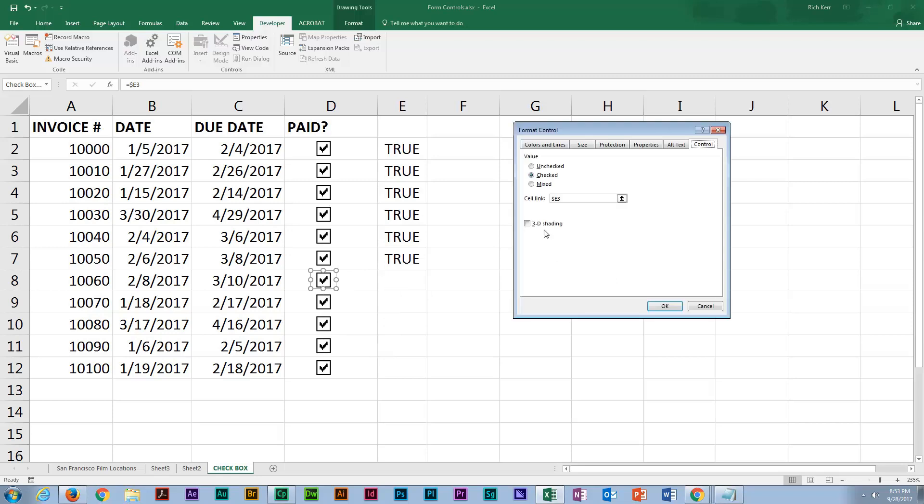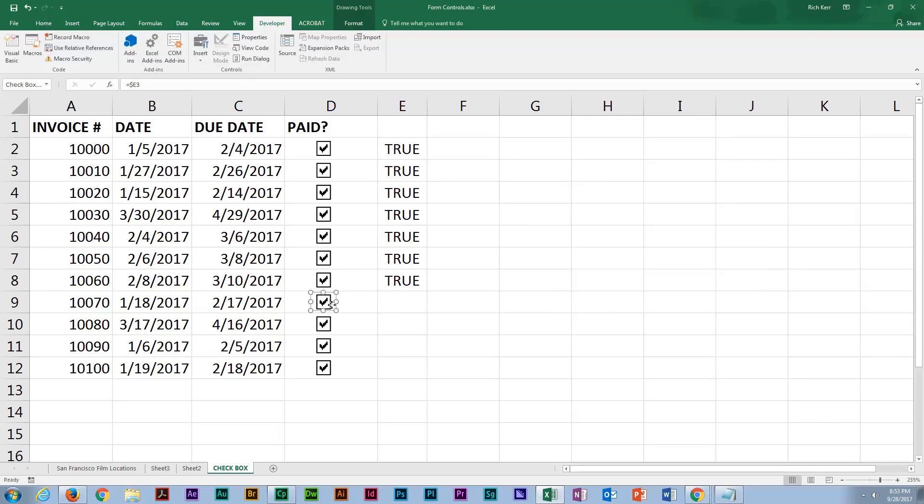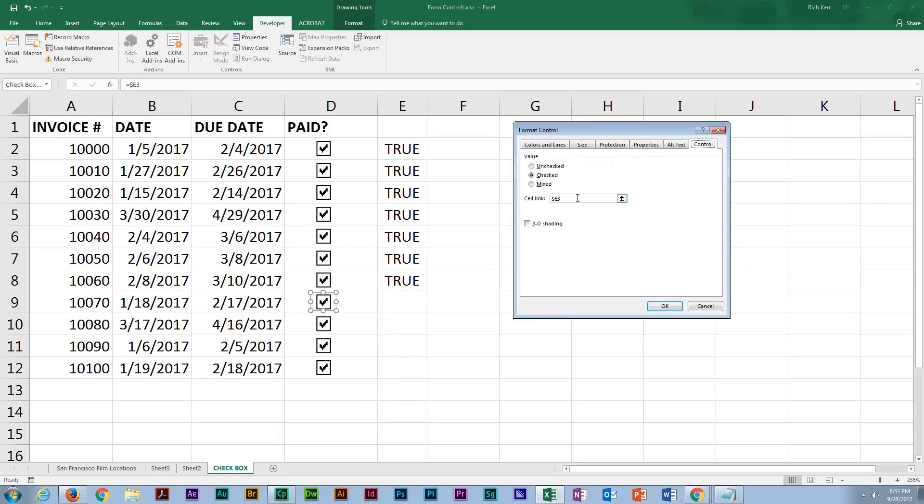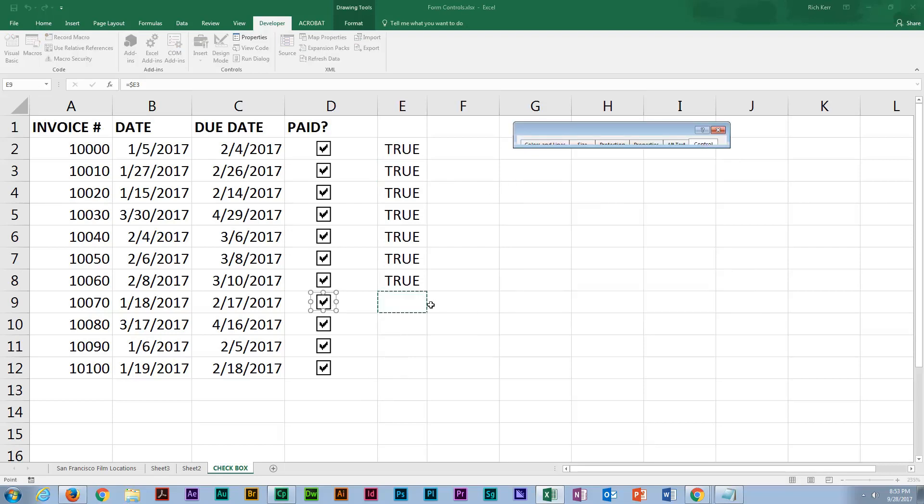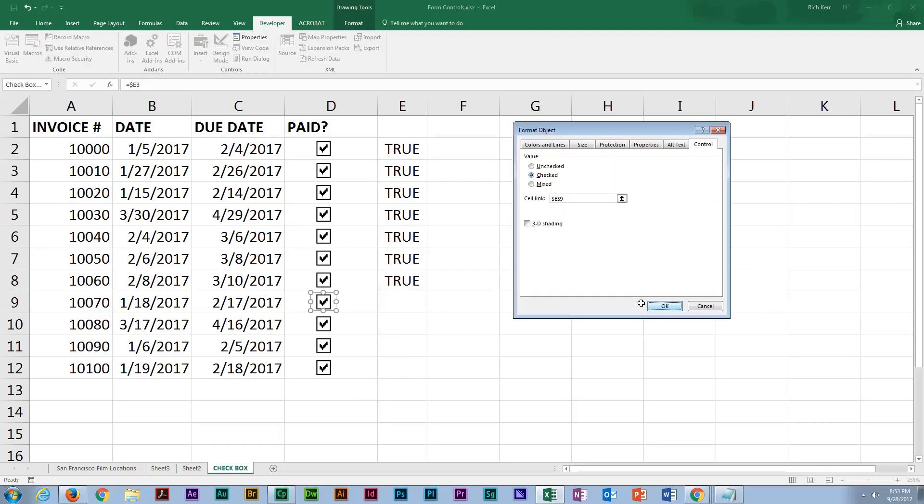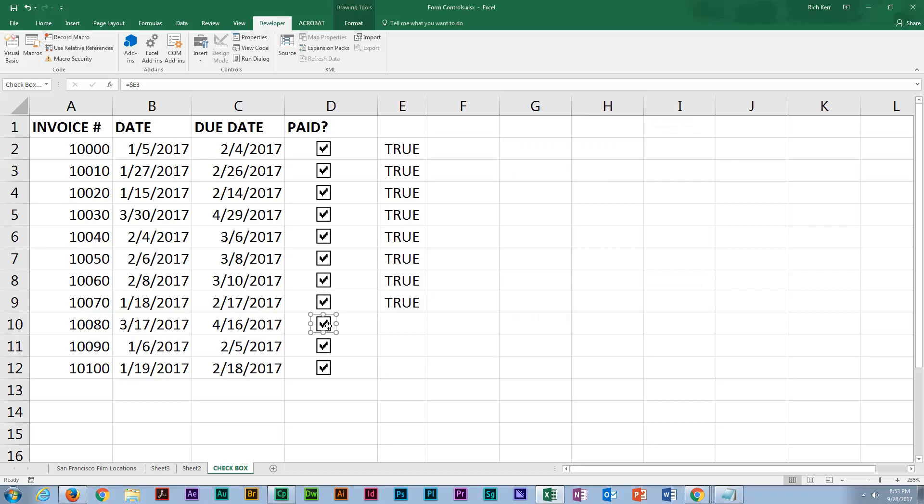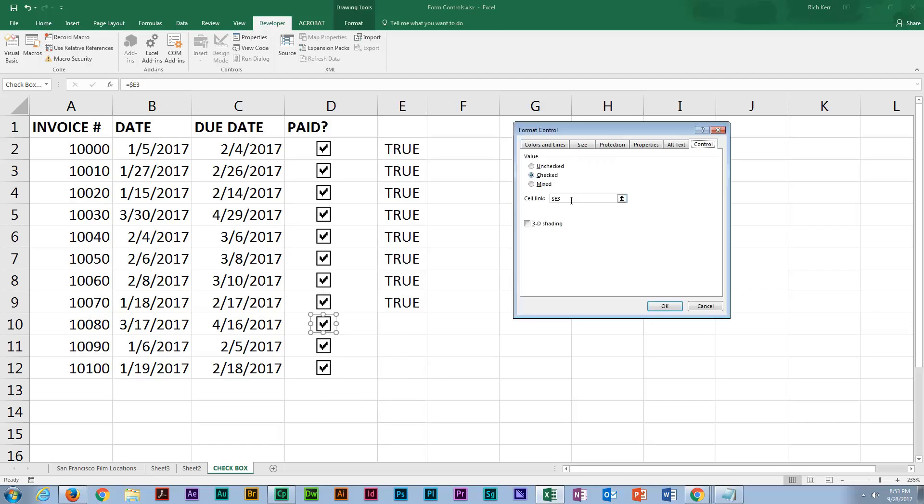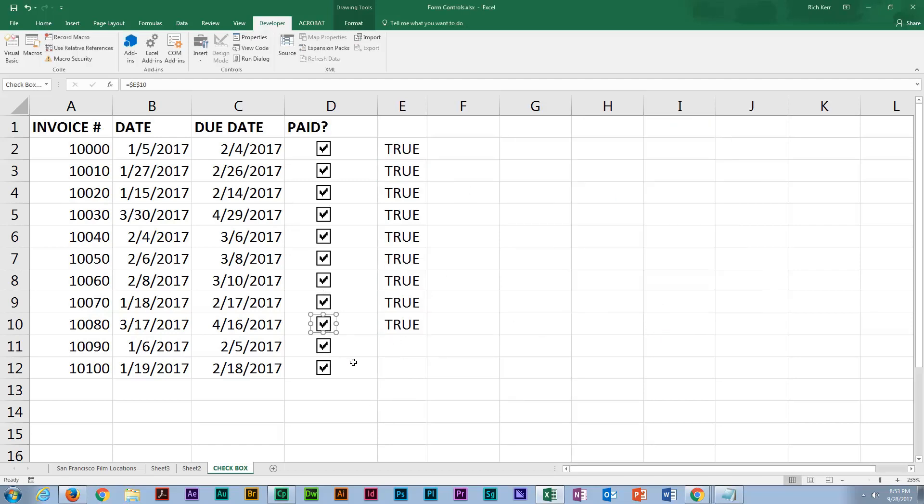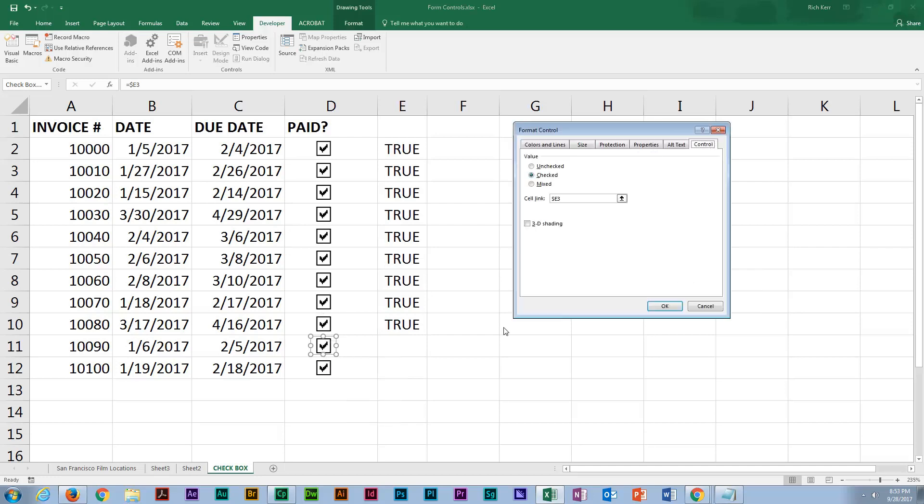But if I only have a few cells that I'm going to do this for, it's not the biggest deal in the world. We'll go ahead and continue this. Each one of these checkboxes will be associated with the cell that's adjacent in column E. So let's just take us another few seconds to finish setting up.